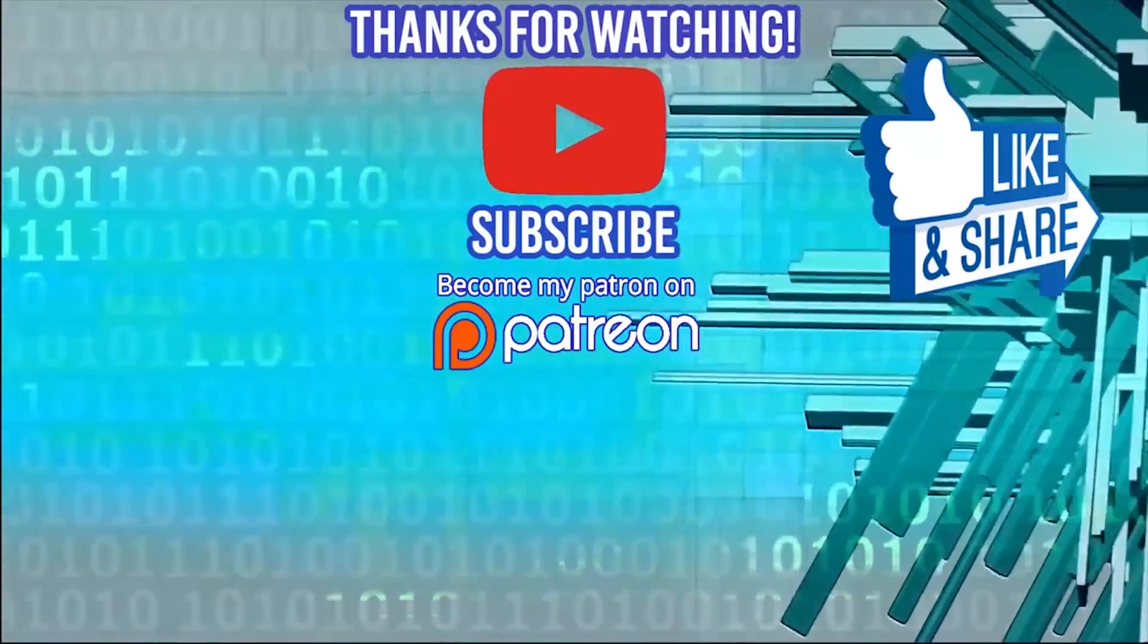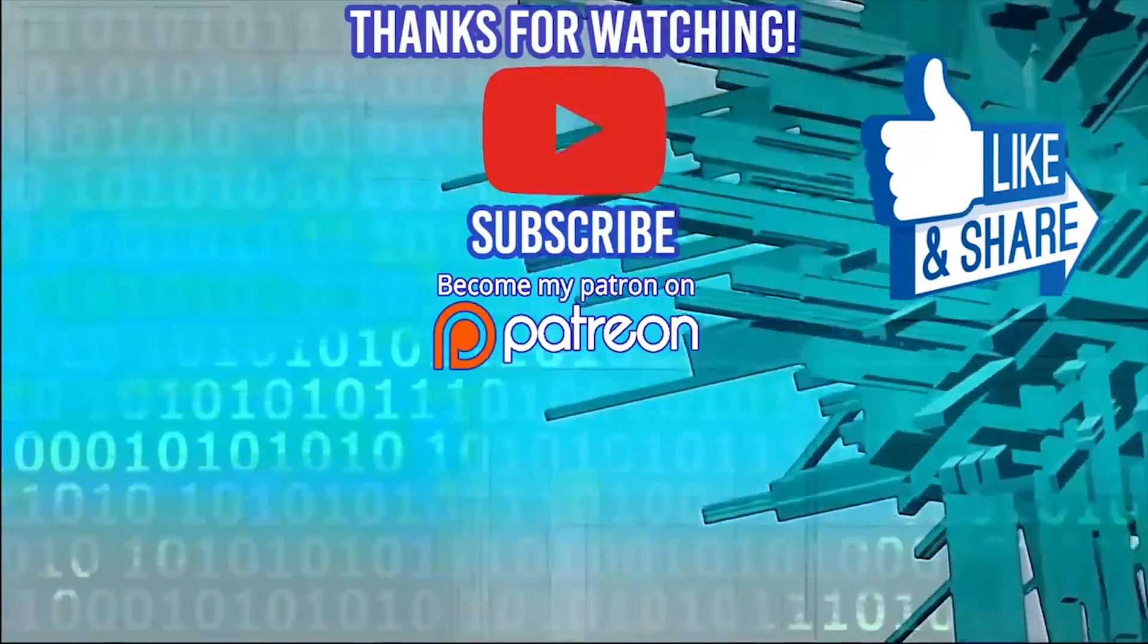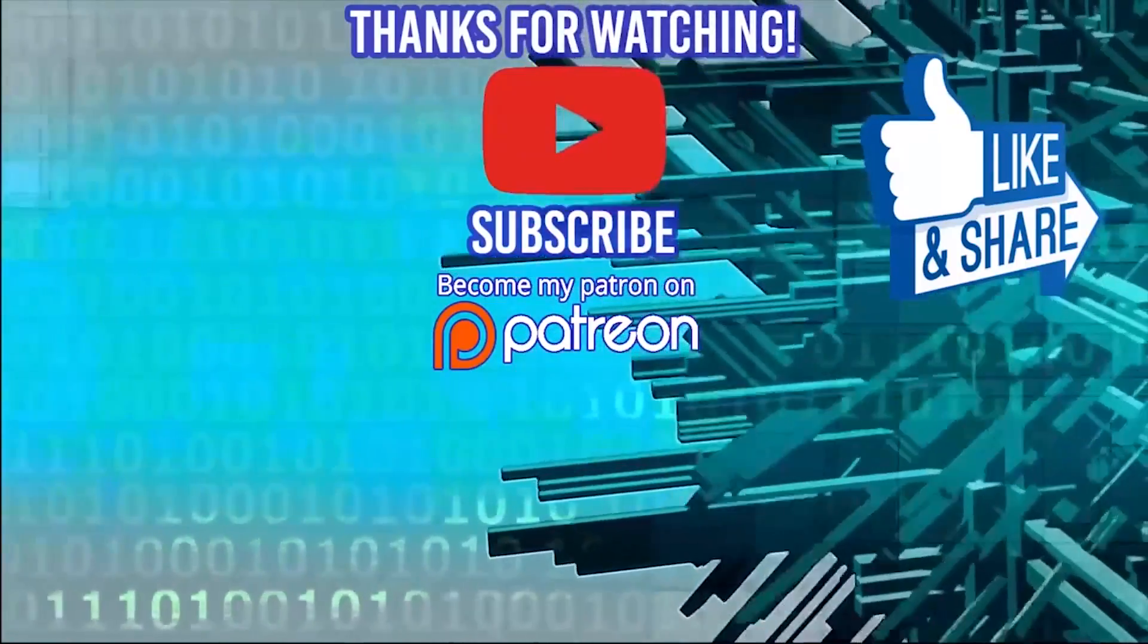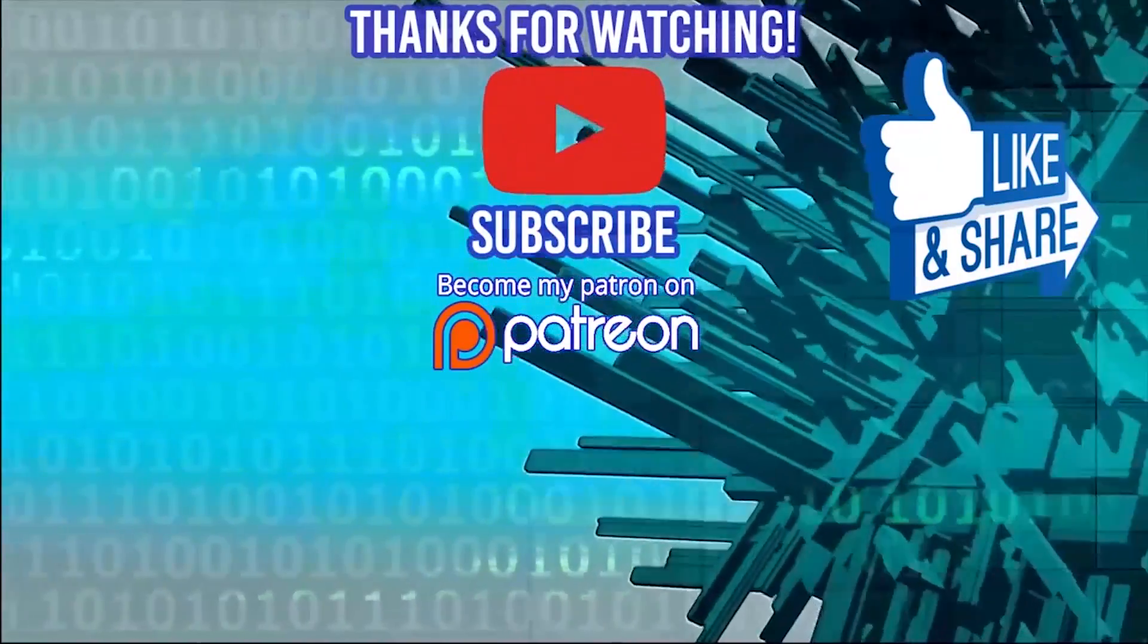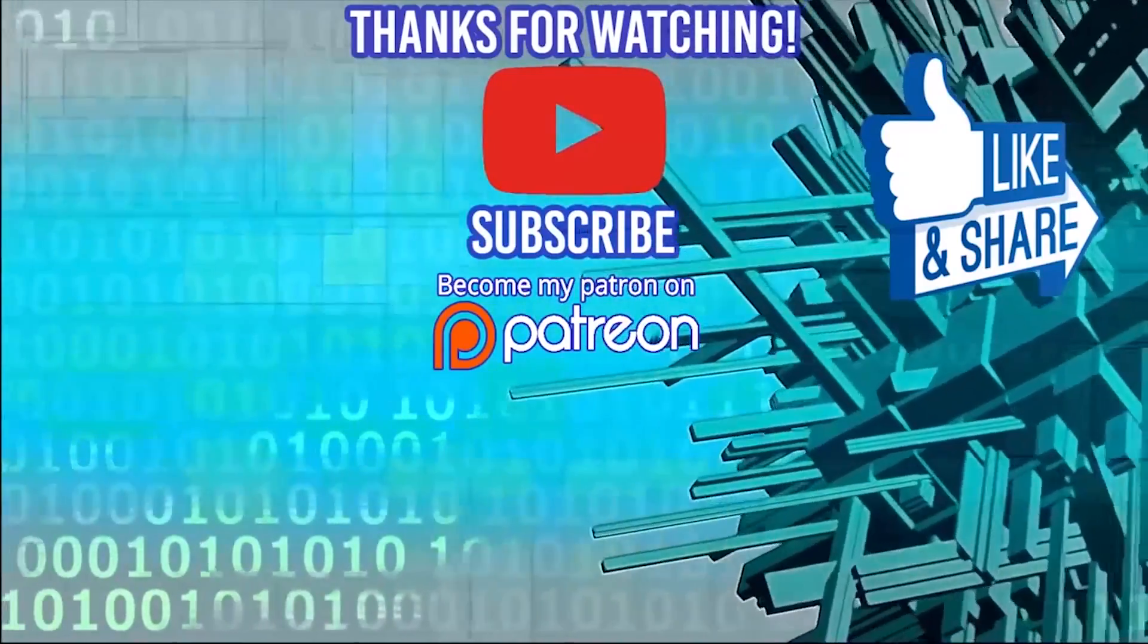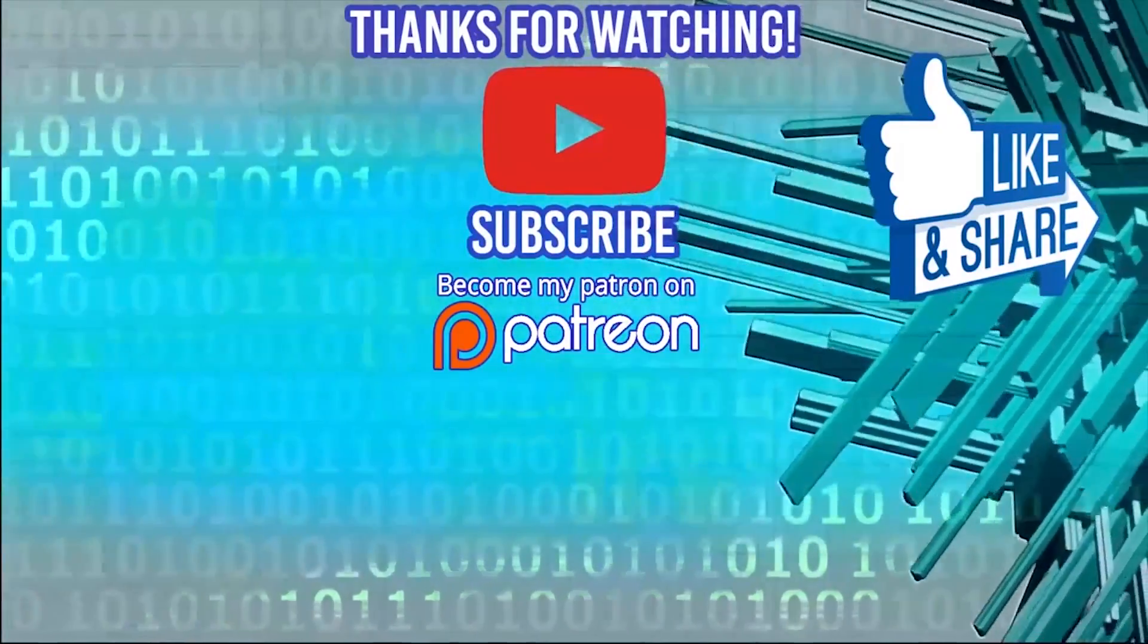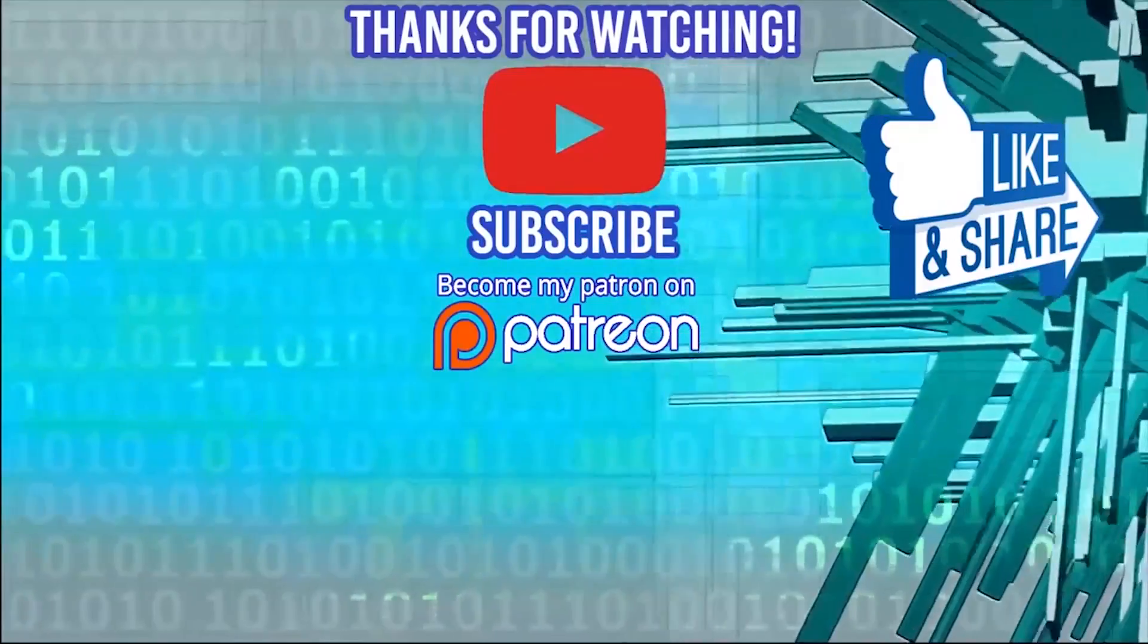Hey guys, I just want to thank our sponsor, TemplateMonster.com. If you're interested in buying or selling templates - that could be WordPress, HTML with JavaScript, tons of different types - you can check them out at templatemonster.com. Don't forget to comment, like, subscribe, and share. See you guys next time.